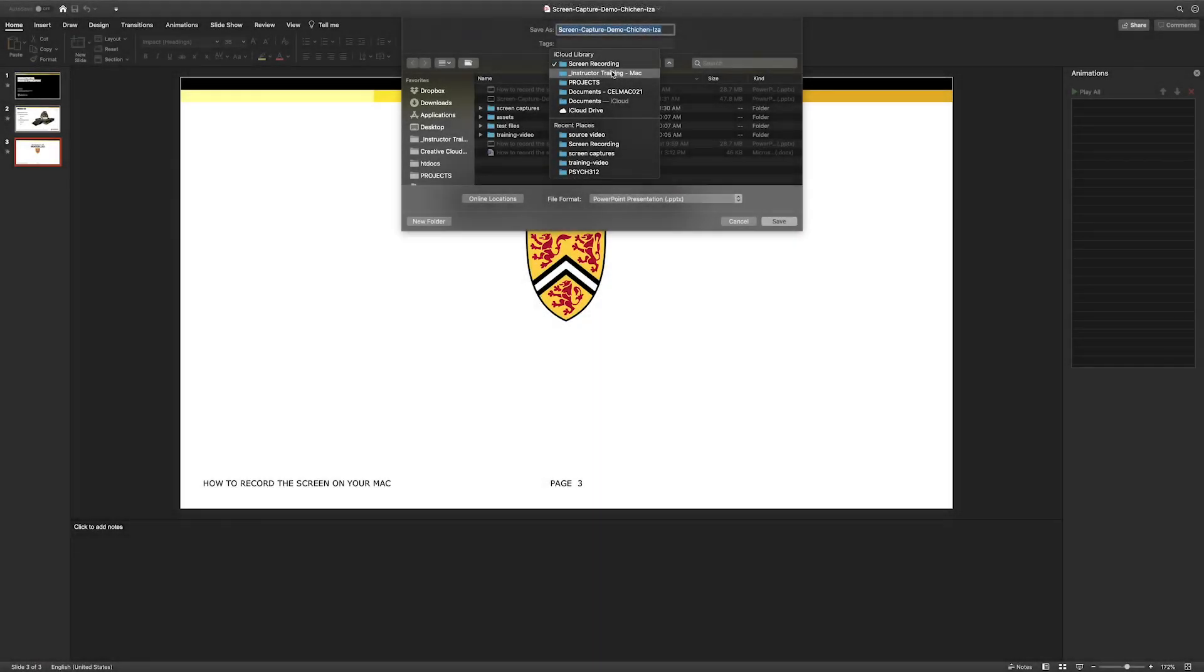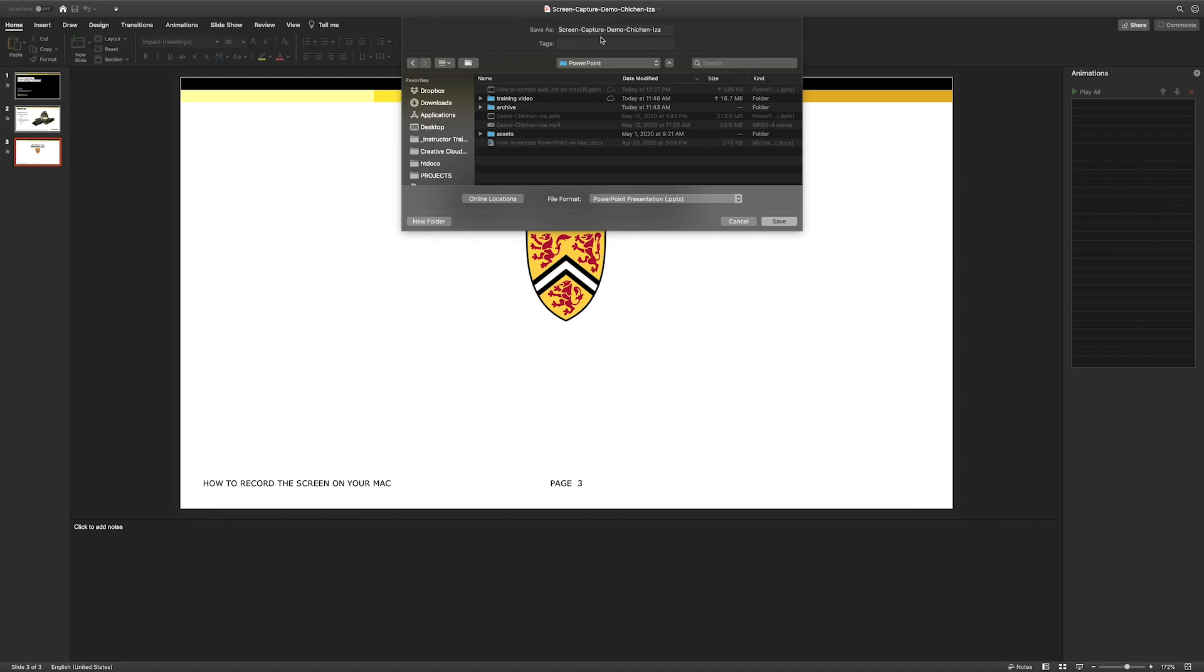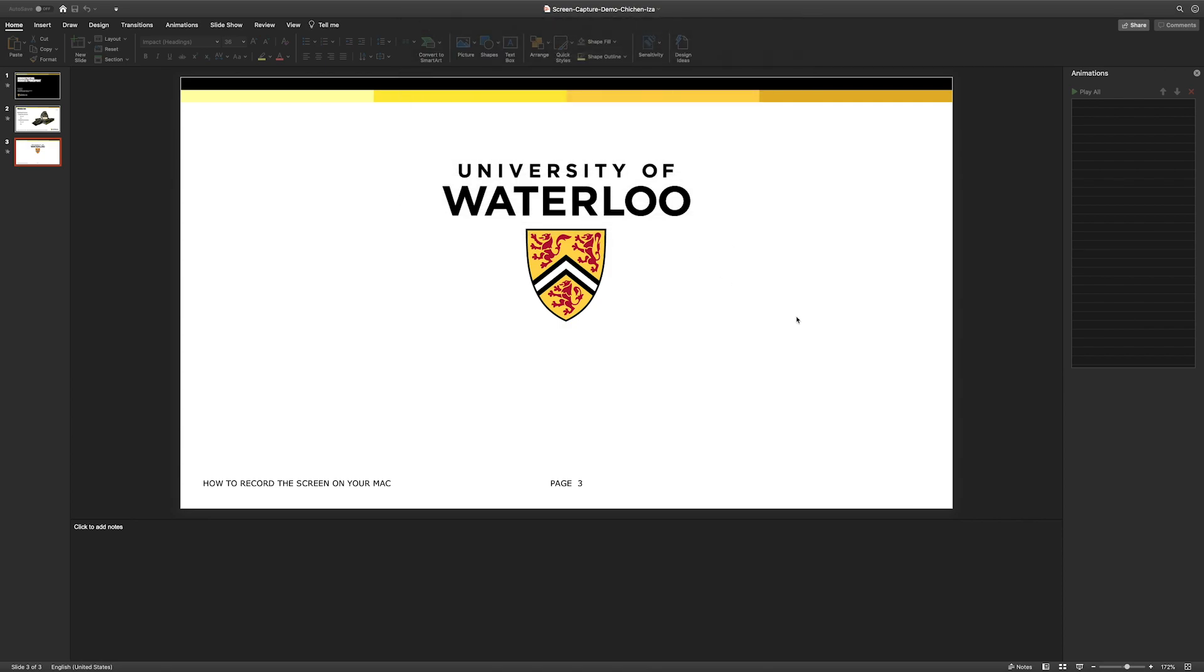My slideshow has played back successfully, and now we're ready to go ahead and save this project and get it uploaded to Learn. So, to do that, we're going to select the folder where we want to save our presentation, and I have this saved as Screen Capture Demo Chichen Itza, and it's saving as a PowerPoint presentation. I'm going to save that.